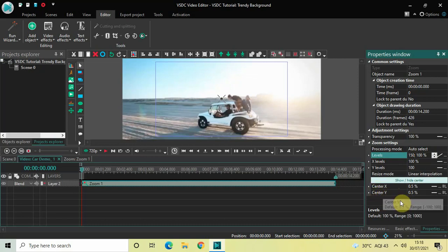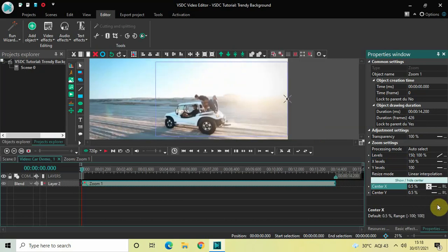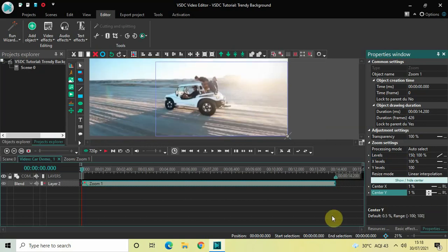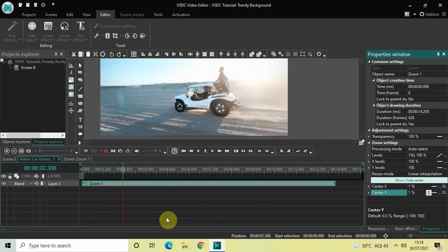Now look below and you will find Center X and Center Y options. On the extreme right of Center X, click the Horizontal Position option and select Right. Similarly, on the extreme right of Center Y, click the Vertical Position option and select Bottom. If I quickly play the video, this is what is happening on screen.